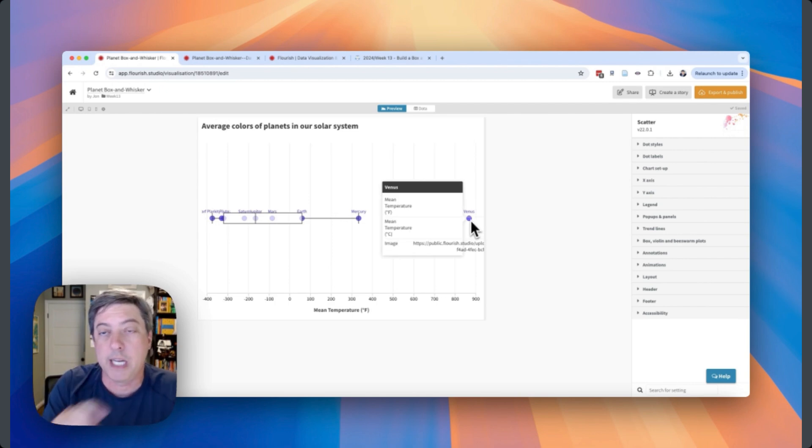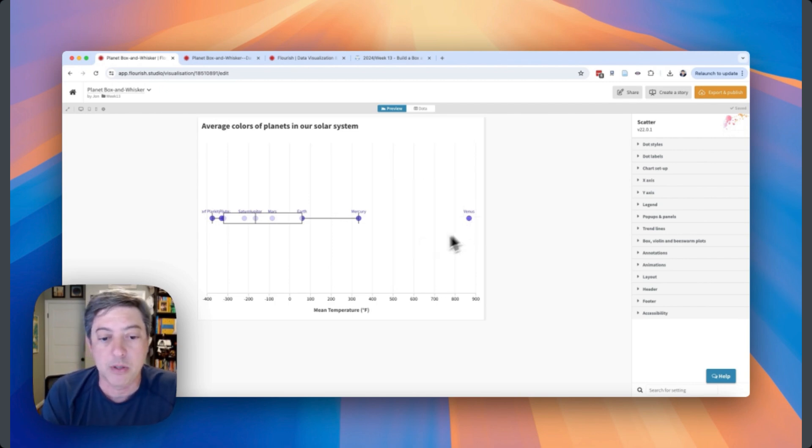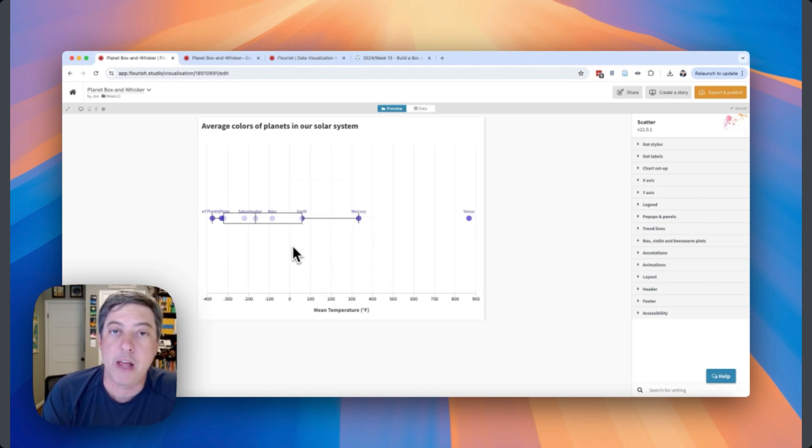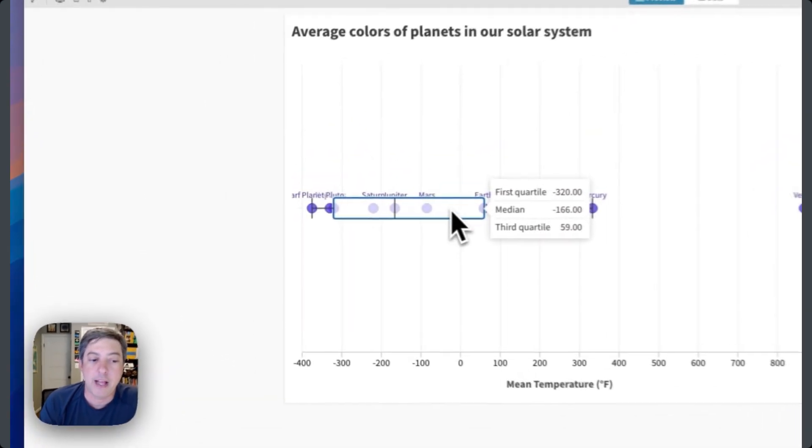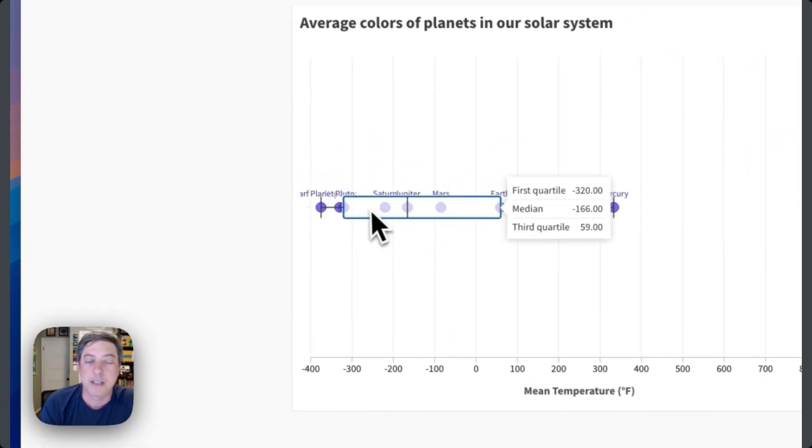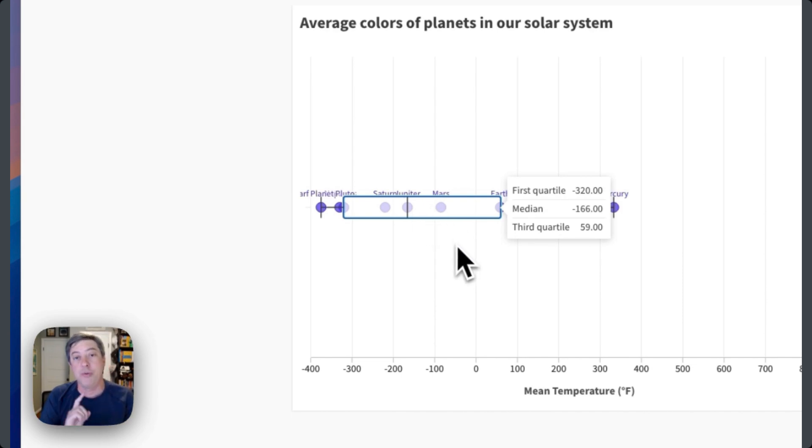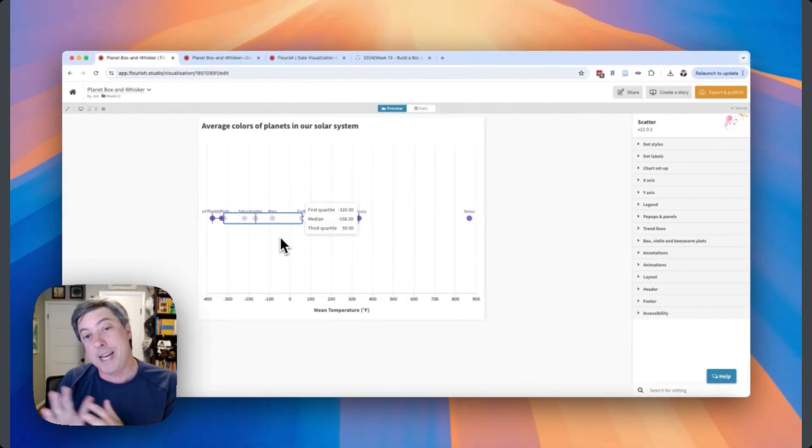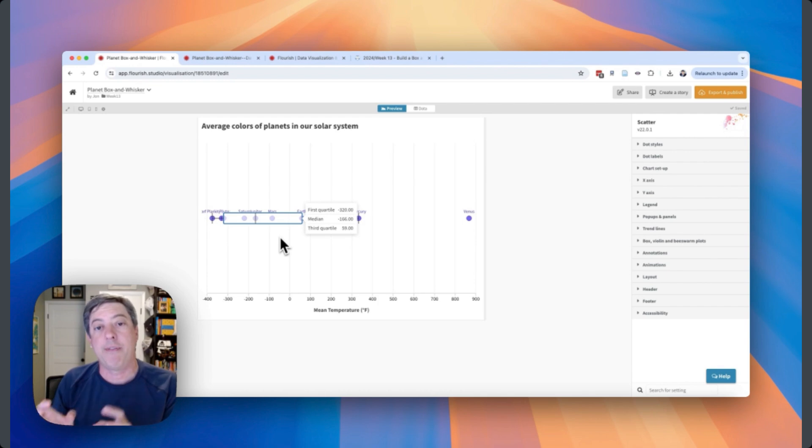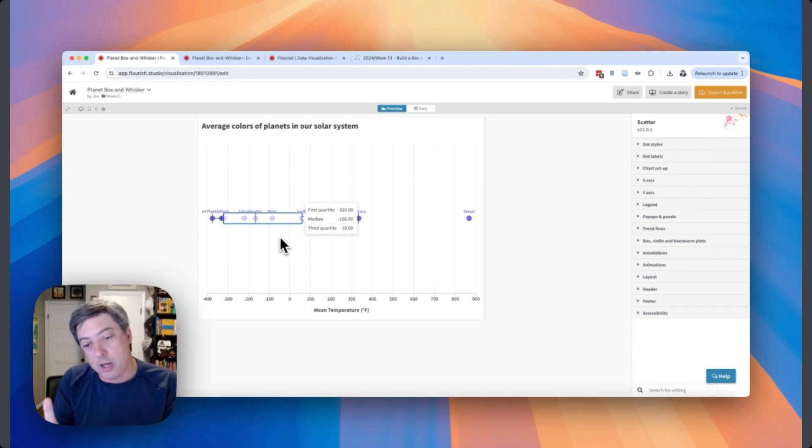Secondly, with the interactivity, if I click on Venus in this default or hover over it, I get this little table. But when I want to get the value for Mars, it's only the values for the table. I can't actually click on the data values inside the box, so I don't love that.